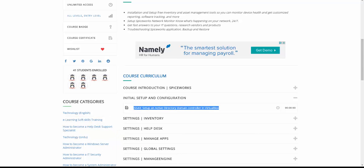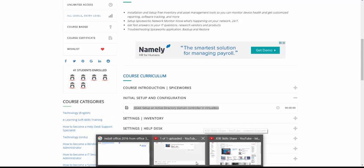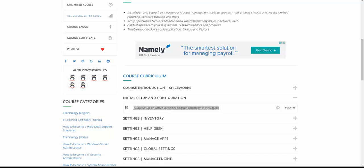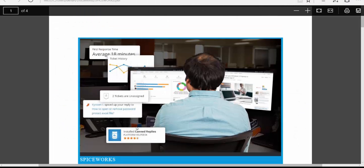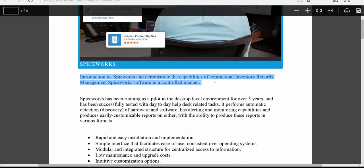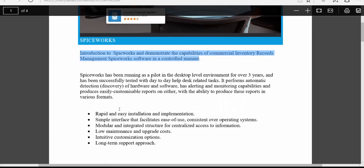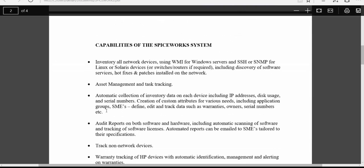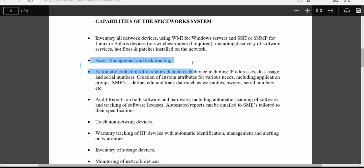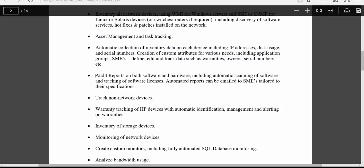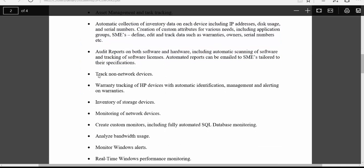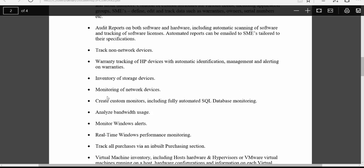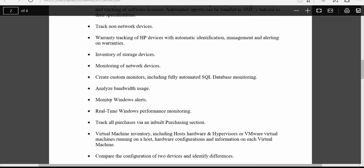Before we begin, I'd like to share a document with you — I'll put it in this unit section. I'm going to credit it because I did not make this document; I just tweaked it a little bit. It covers Spiceworks: an introduction, its capabilities, inventory scanning, what type of scan it uses, task creation, automatic collection of inventory data, report creation, tracking non-network devices, warranty tracking, storage alerts, monitoring network devices, and analyzing bandwidth.